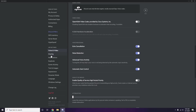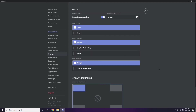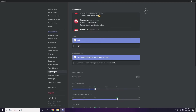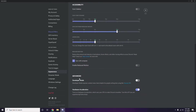Next, go to Overlay — it's below Voice and Video in the sidebar. Click it, then turn off the Enable In-Game Overlay option. After that, go to Appearance, then click on Advanced. Under Advanced, find Hardware Acceleration and disable it, then click OK.